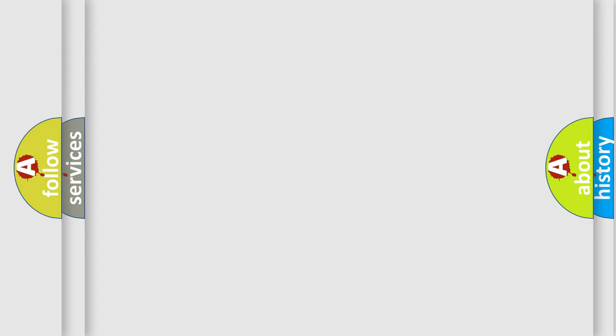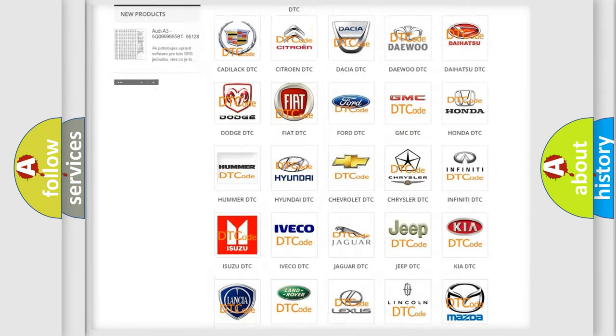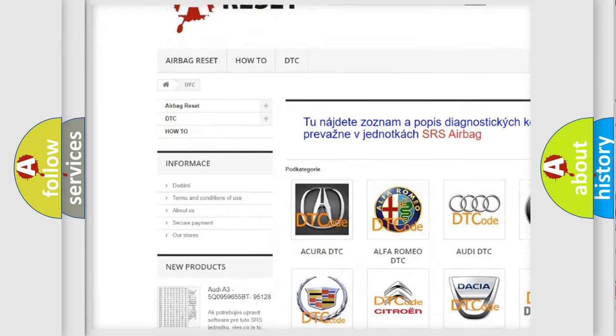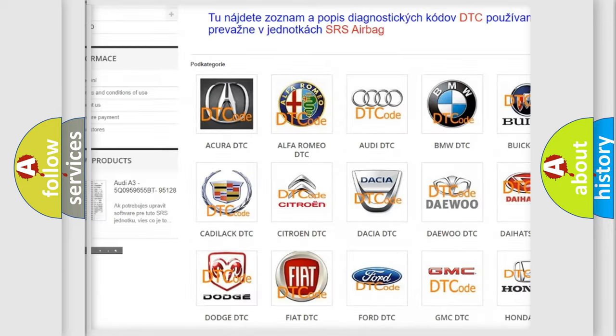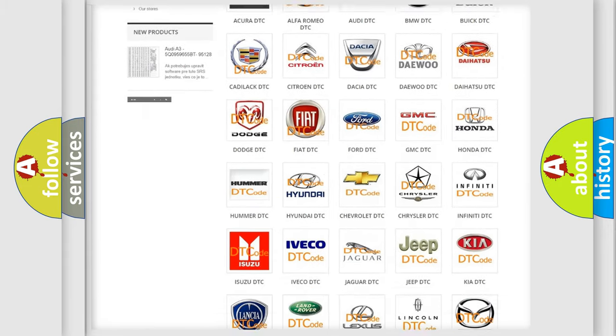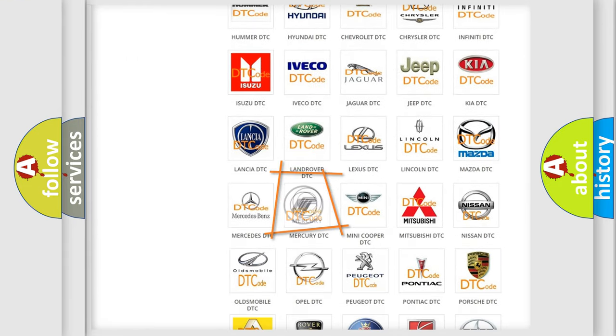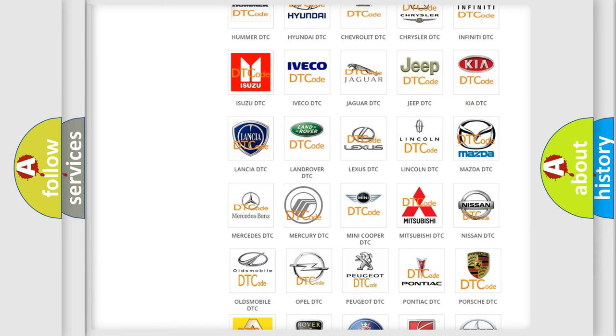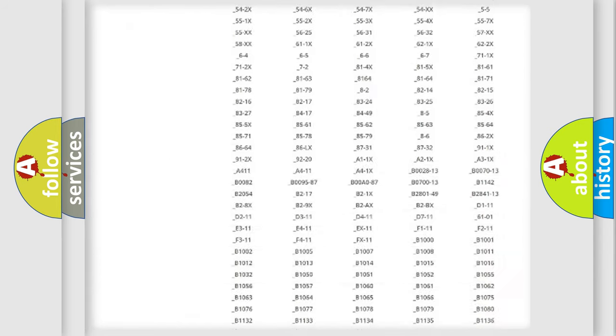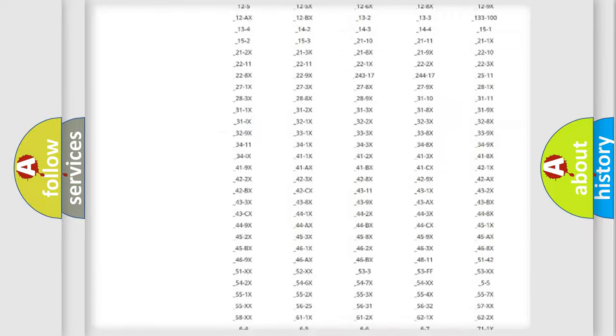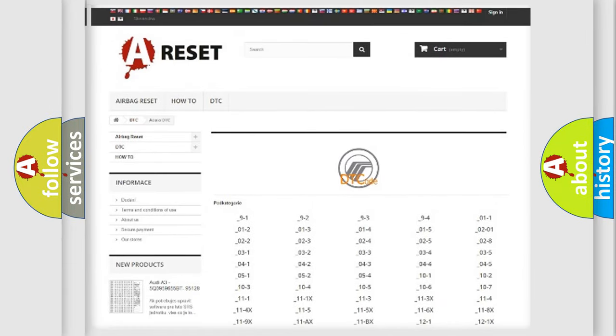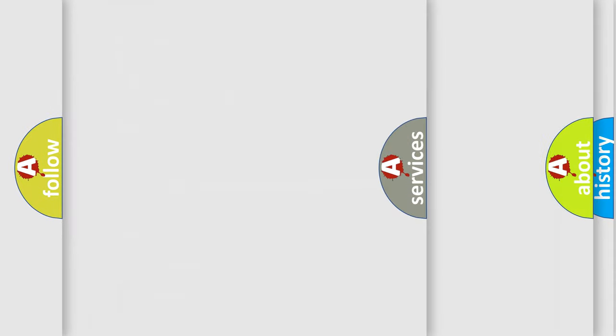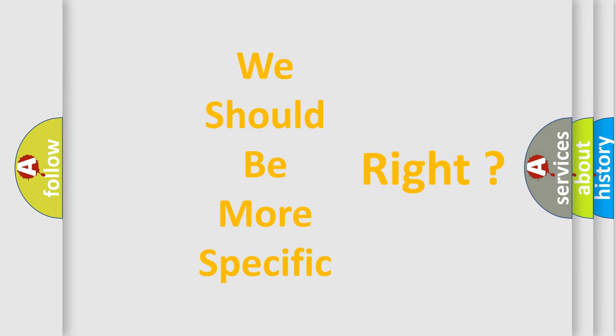Our website airbagreset.sk produces useful videos for you. You do not have to go through the OBD-2 protocol anymore to know how to troubleshoot any car breakdown. You will find all the diagnostic codes that can be diagnosed in Mercury vehicles, and many other useful things. The following demonstration will help you look into the world of software for car control units.